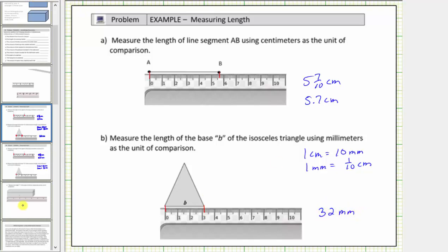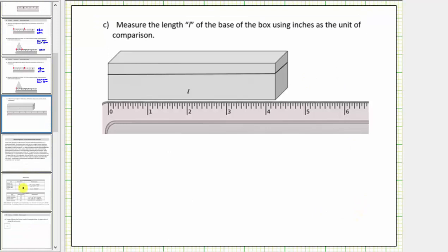Now for the last example, we're asked to measure the length L of the base of the box using inches as a unit of comparison. So now we have an inch ruler, meaning the length between each larger unit is one inch. To begin, we line up one end with zero on the number line, and then measure the length.